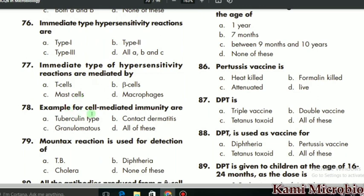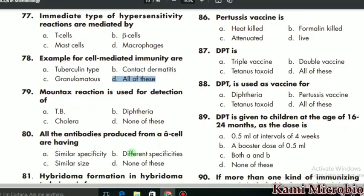MCQ 78 says: examples of cell-mediated immunity are — the correct answer is contact, granuloma, and tuberculin, so 'all of these' is the correct option. MCQ 79: Mantoux reaction is used for the detection of what? The correct option is TB; it is mostly used for the detection of tuberculosis.